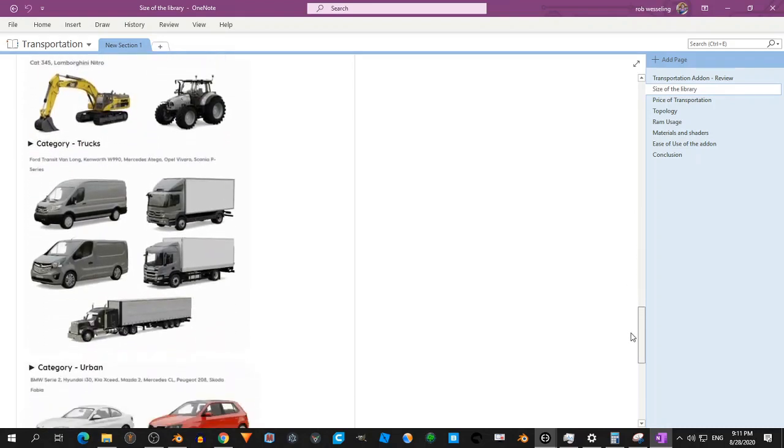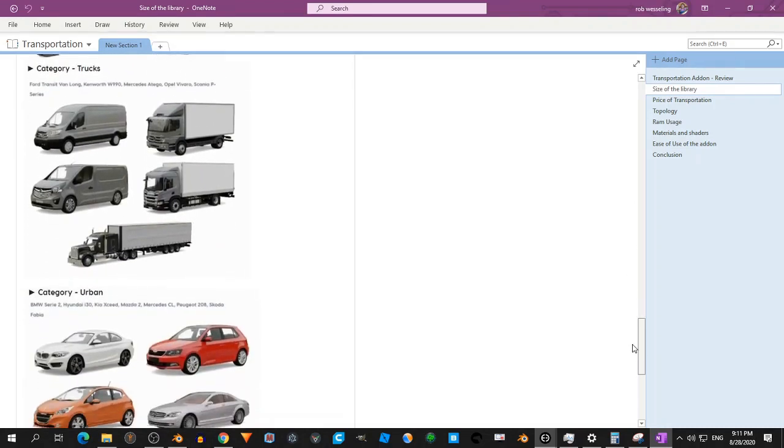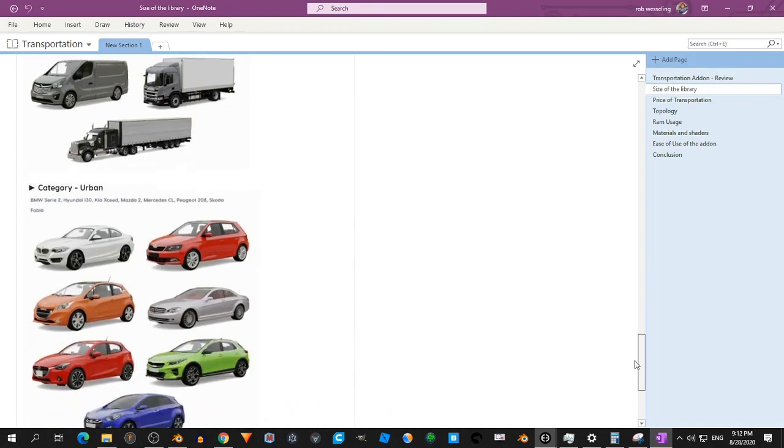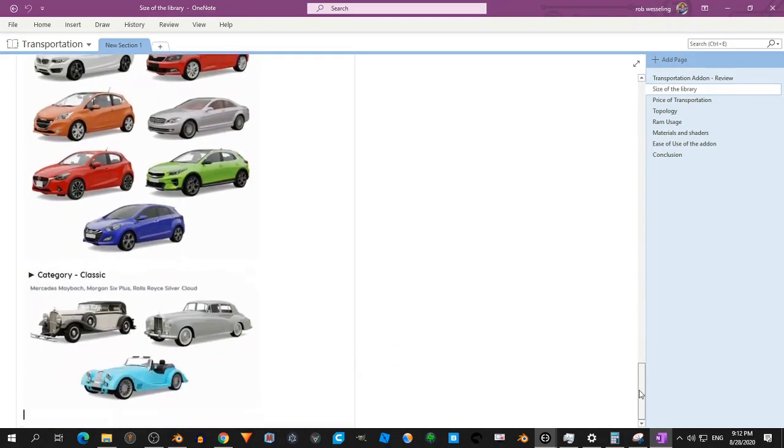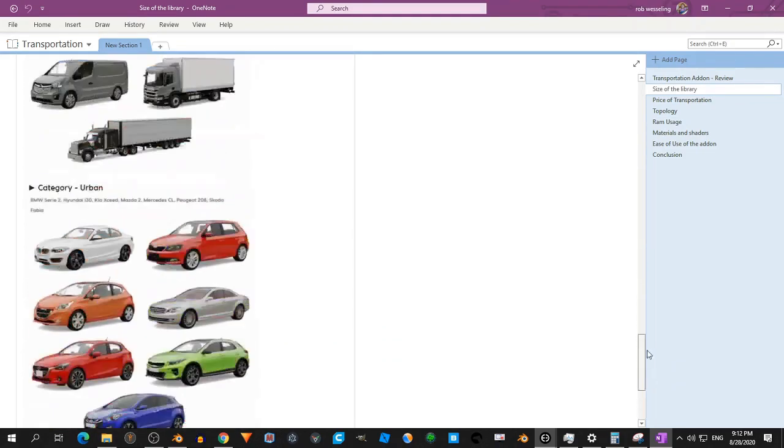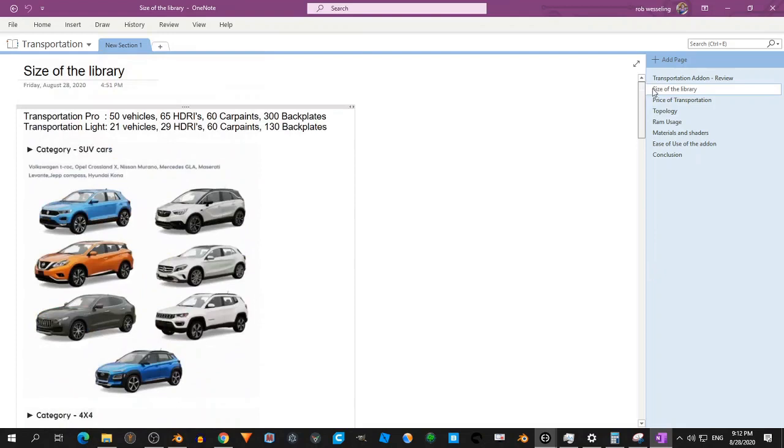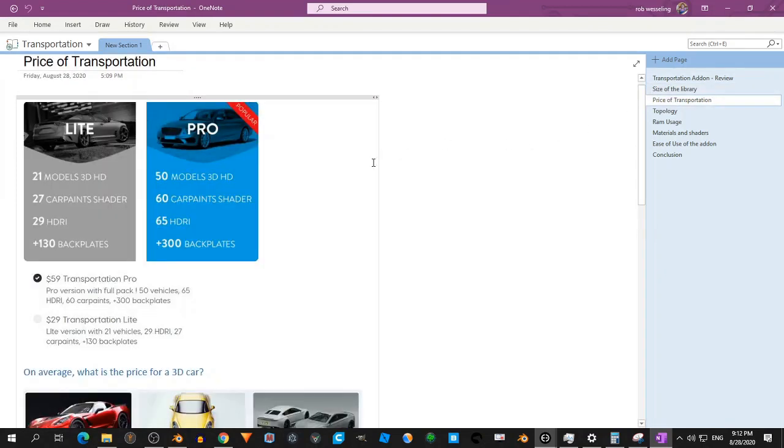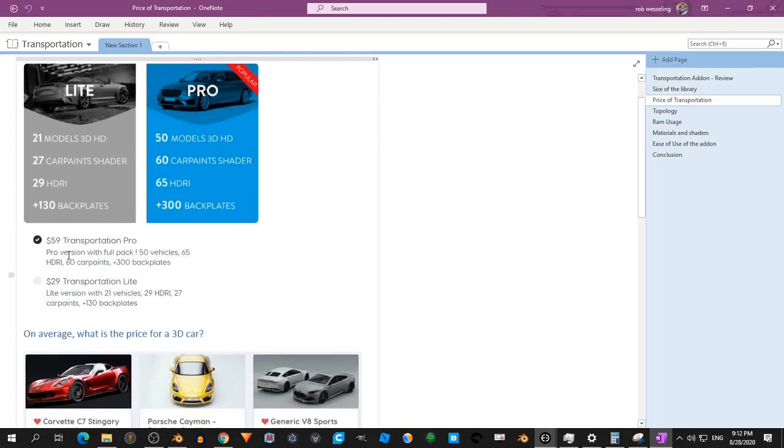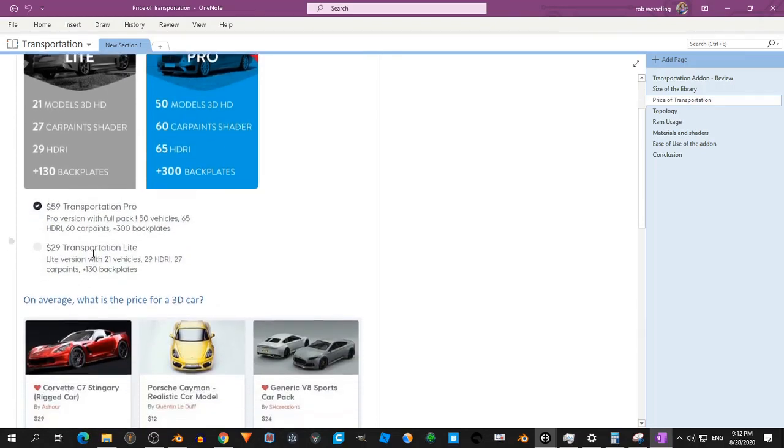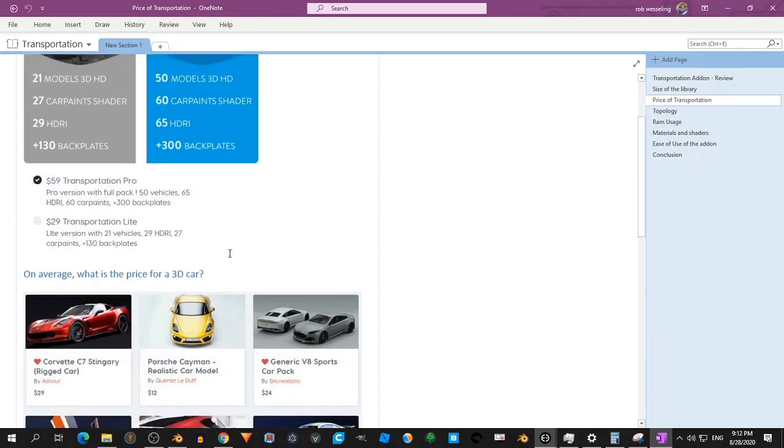So now I'm curious about the price of it and the quality. So let's take a look at that. So we have the light and the Pro. The Pro has 50 models and that's $59 and the light is $29.